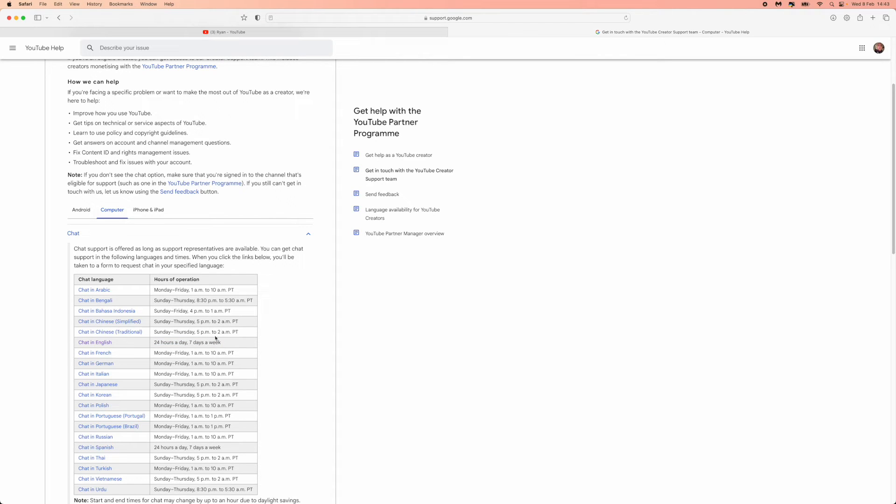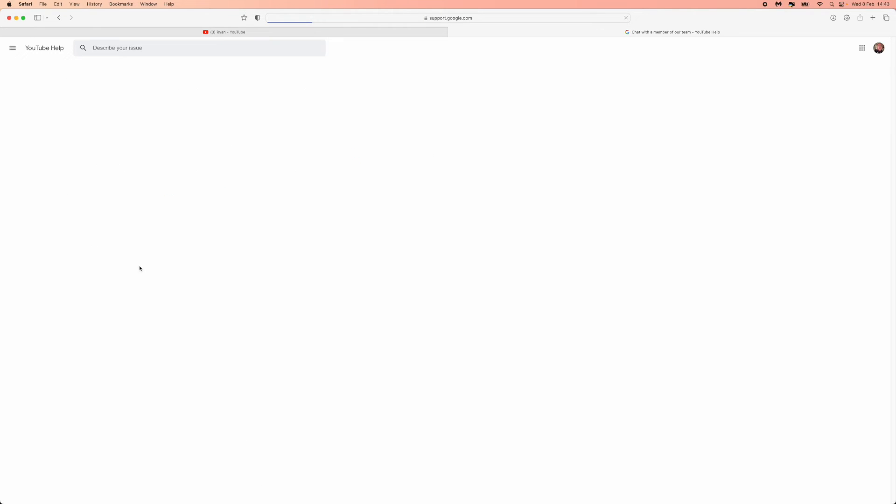Now simply click on chat in English. Once you do that you'll be brought to this page and you need to enter your YouTube channel URL into this box.